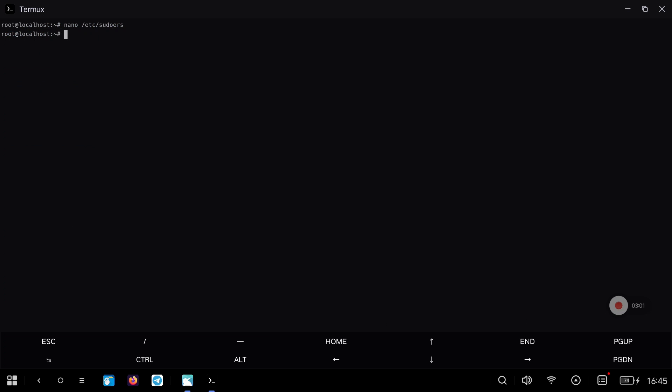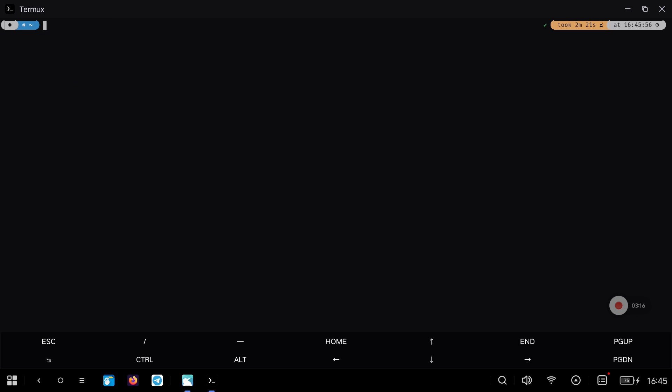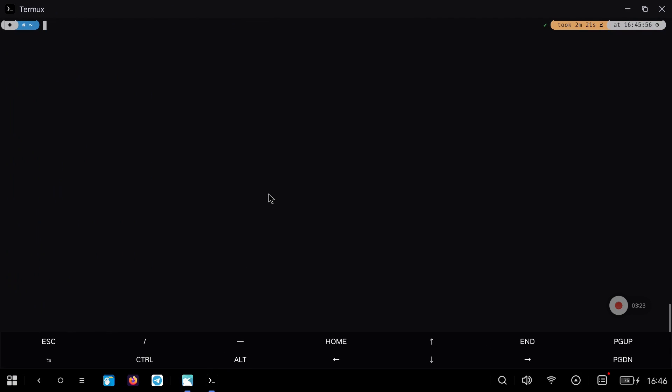Now we change to the user we have created with the command you see. To check that everything is okay, we use the whoami command with and without sudo. We leave the proot environment completely, and start the installation of GNOME. Copy the first command from the repository to log into Ubuntu with the user we have recently created.